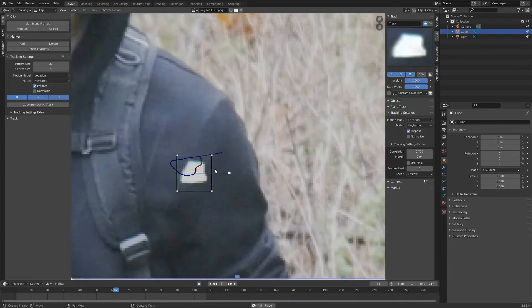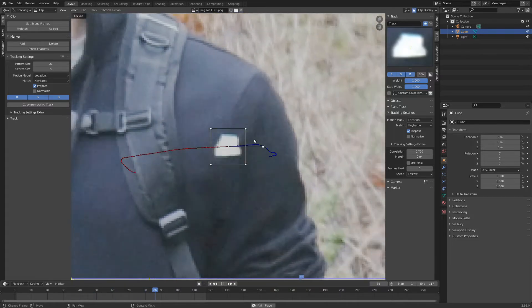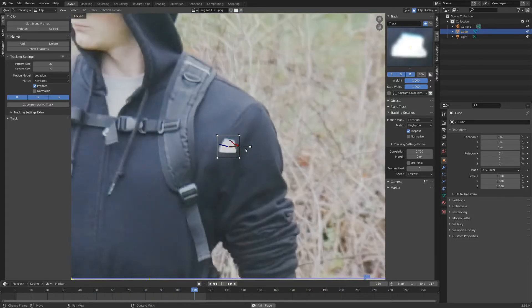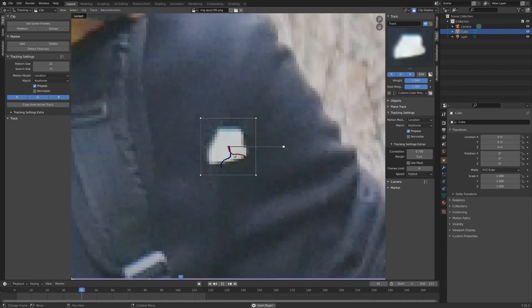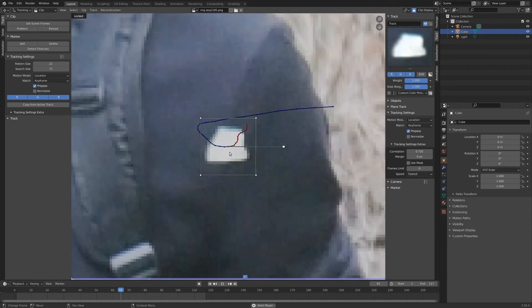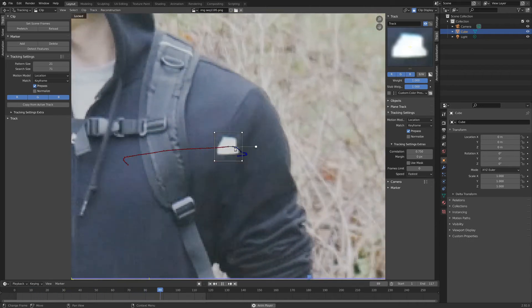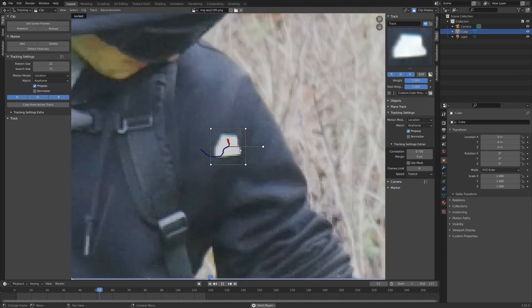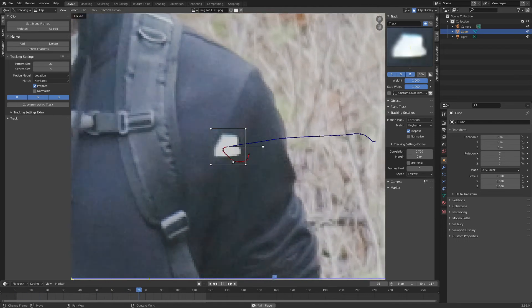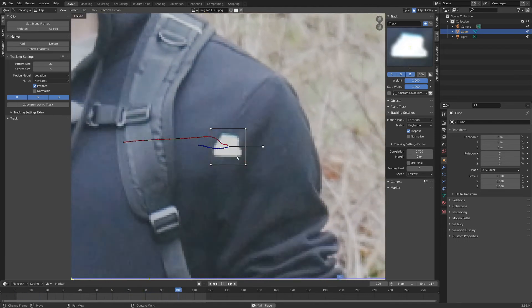Another quick tip, if you hit L, you can lock your view to the tracking marker and see if it's messing up at all. It's looking pretty good right now, so we don't really need to do that, but I think it's a pretty nice view to be able to see what's going on.